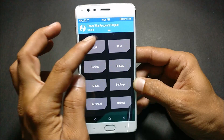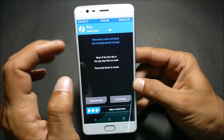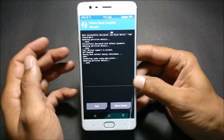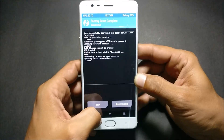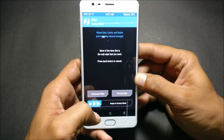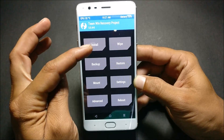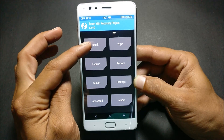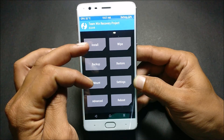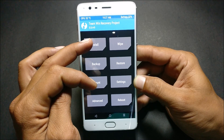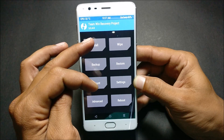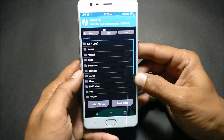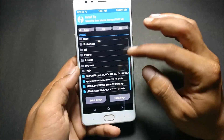To install Resurrection Remix ROM, first go to Wipe and do a factory reset of your device. Download the files I have mentioned in the description below and place them inside the internal memory. Once placed, you can see those files there.